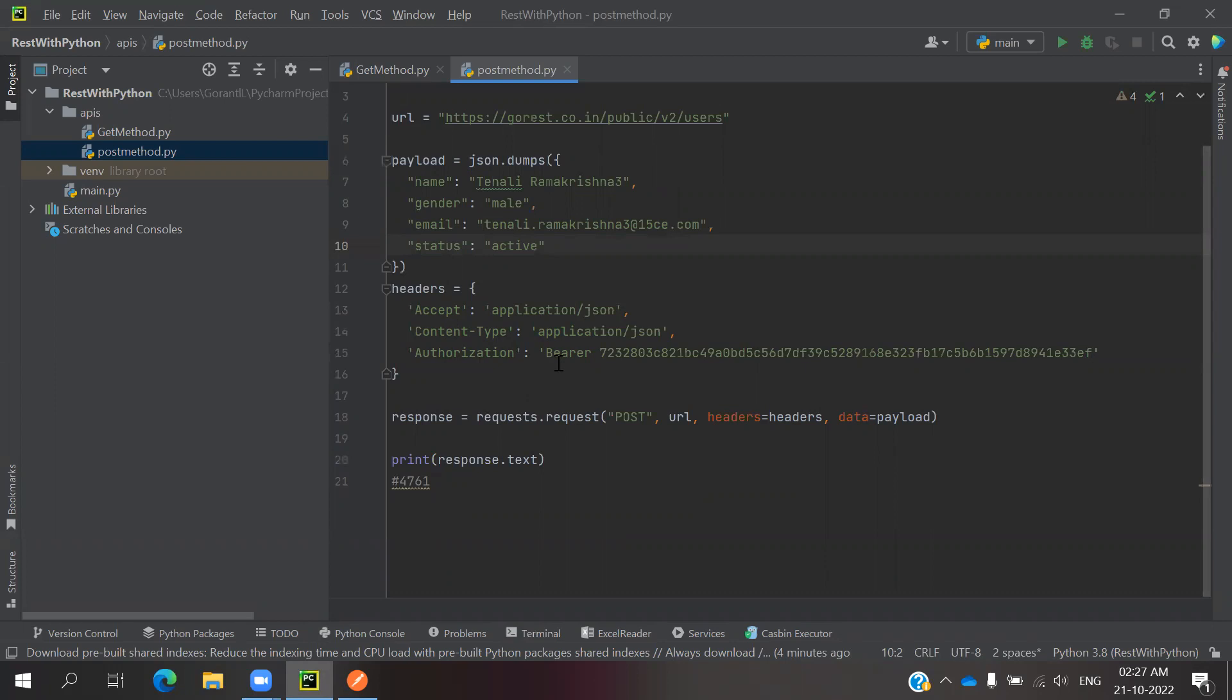You can do parameterization. You can create some other file to store these bearer tokens and call them here. The payload can also be stored in another place and utilized here.